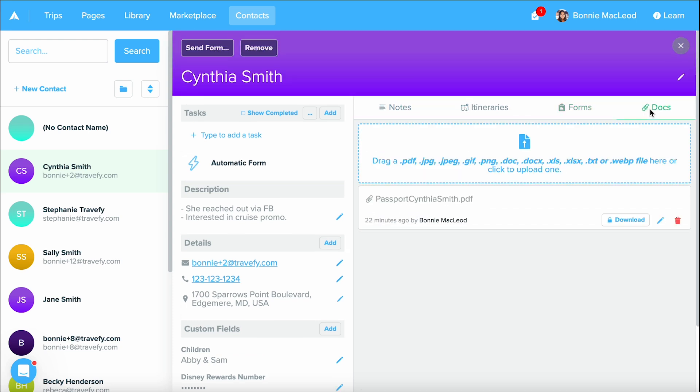And last but not least is the documents area. This is an encrypted area and is extremely secure. But if you have any questions about the encryption, or if your client has any questions about the security, feel free to chat us or email us and we're happy to provide you that documentation.